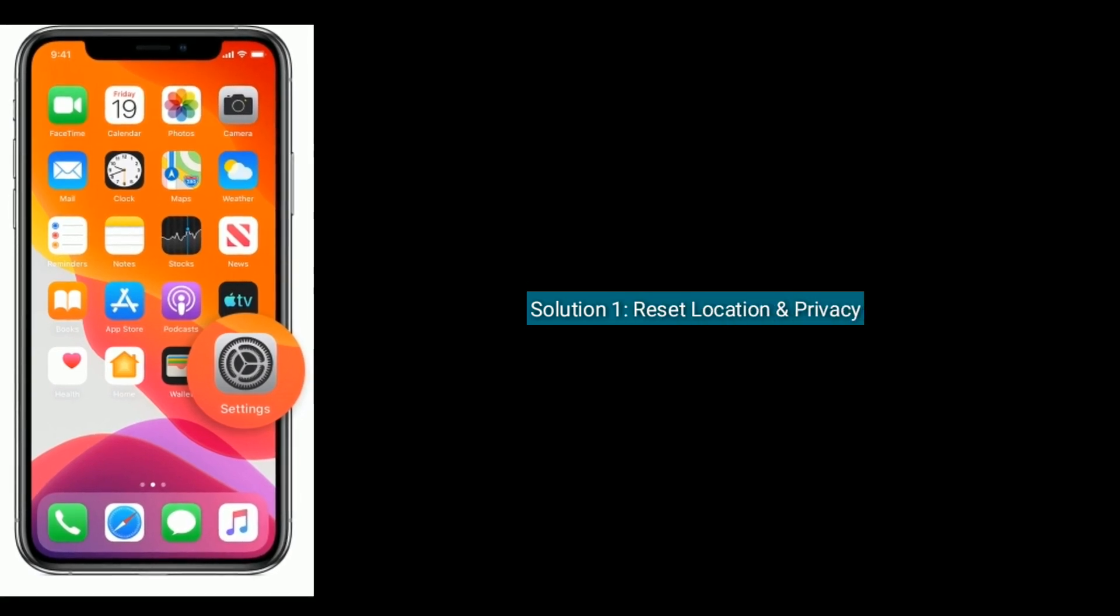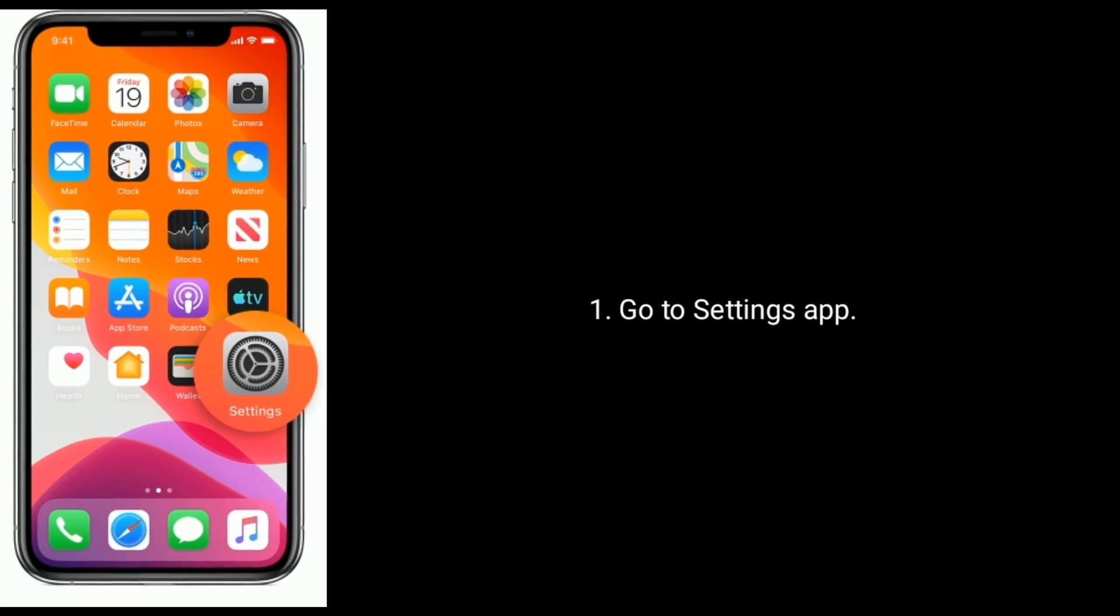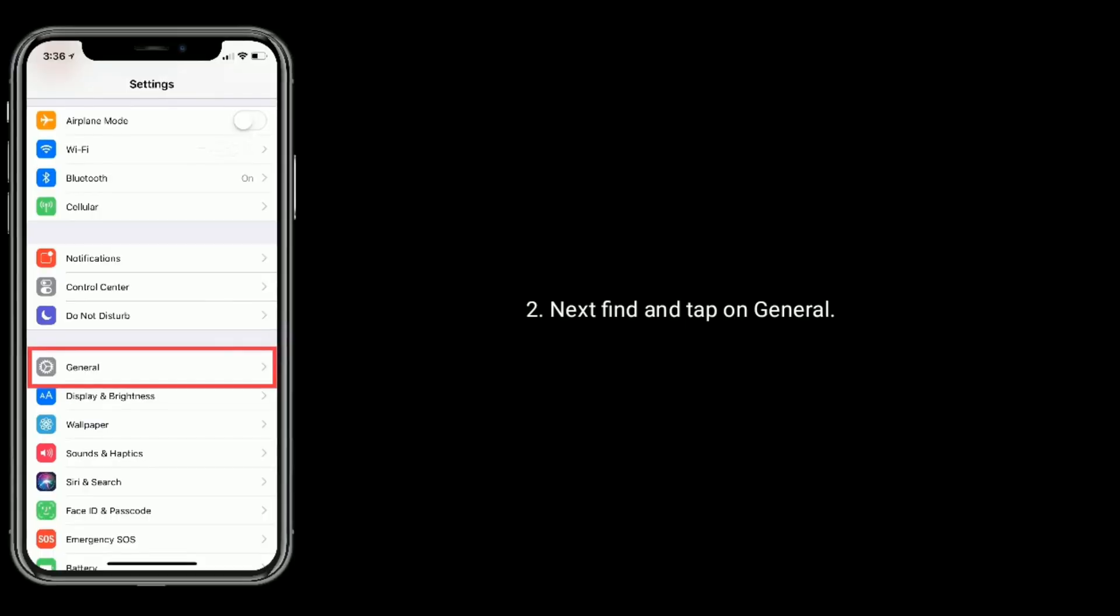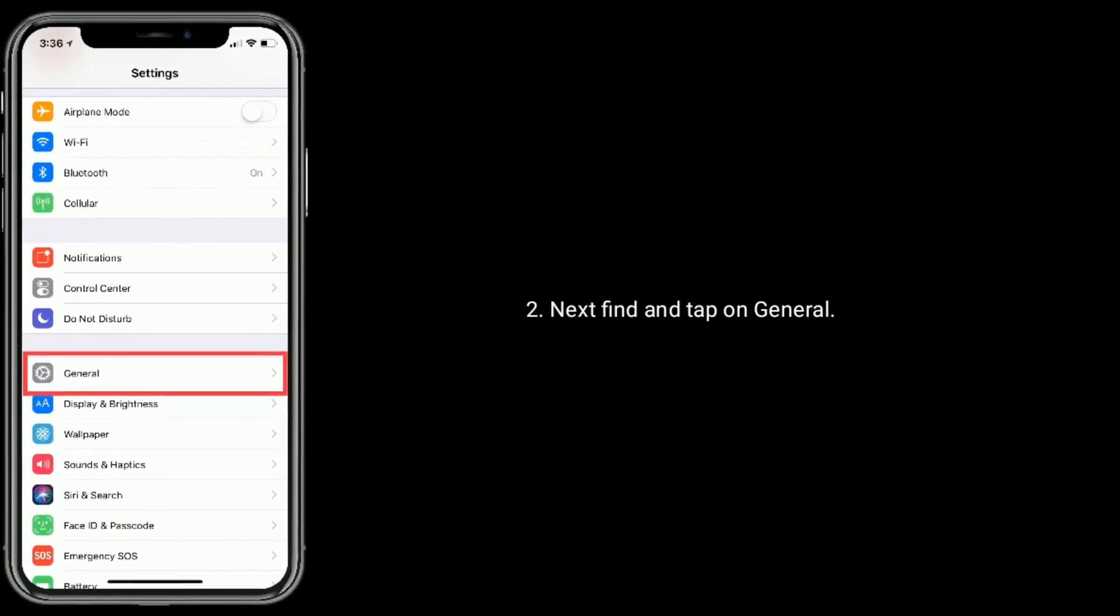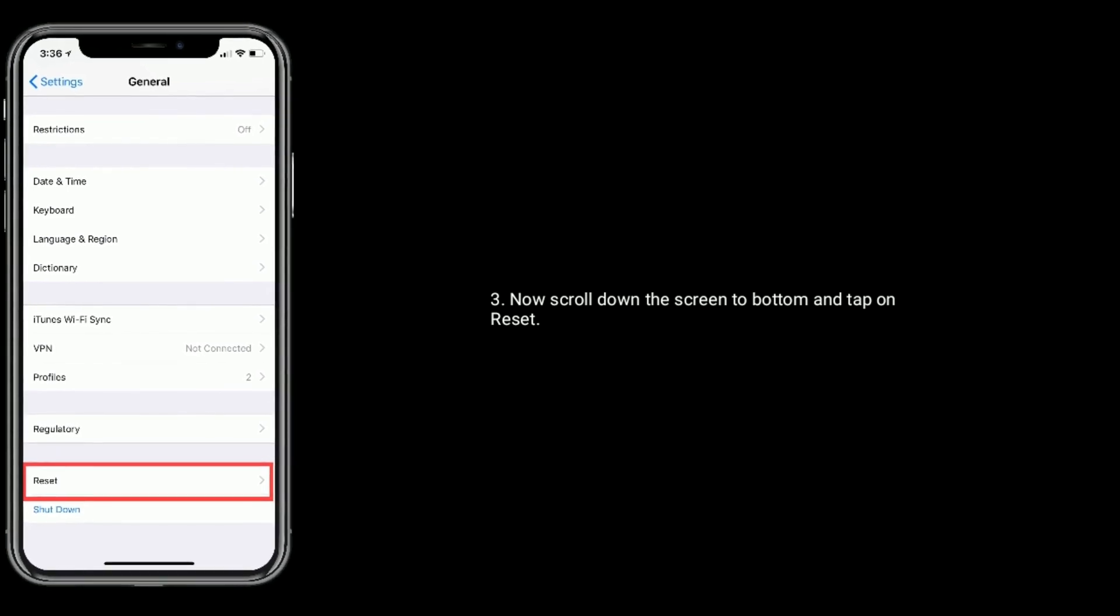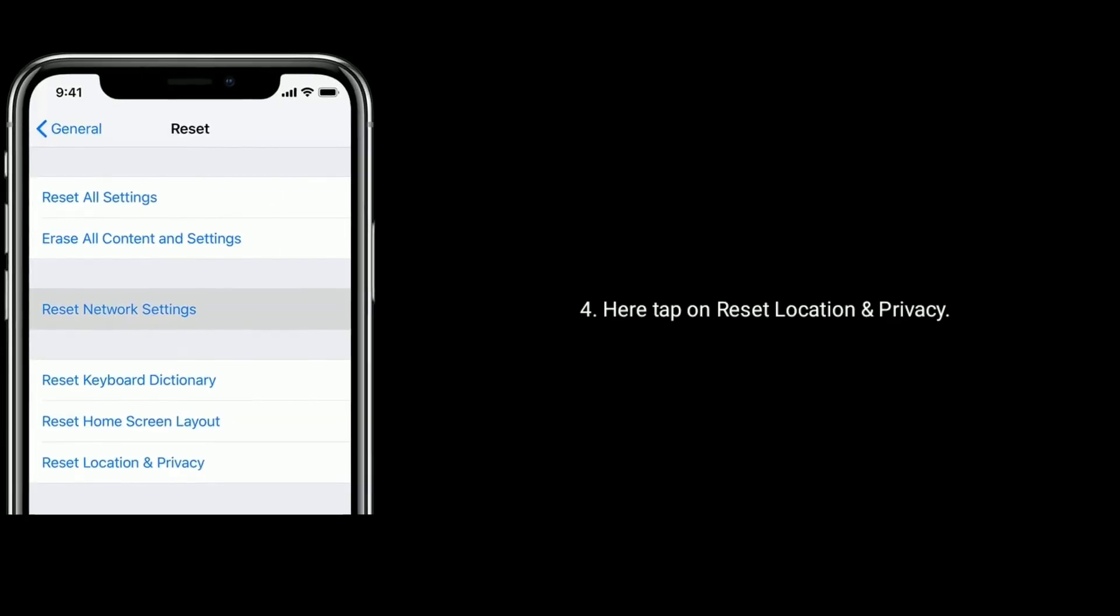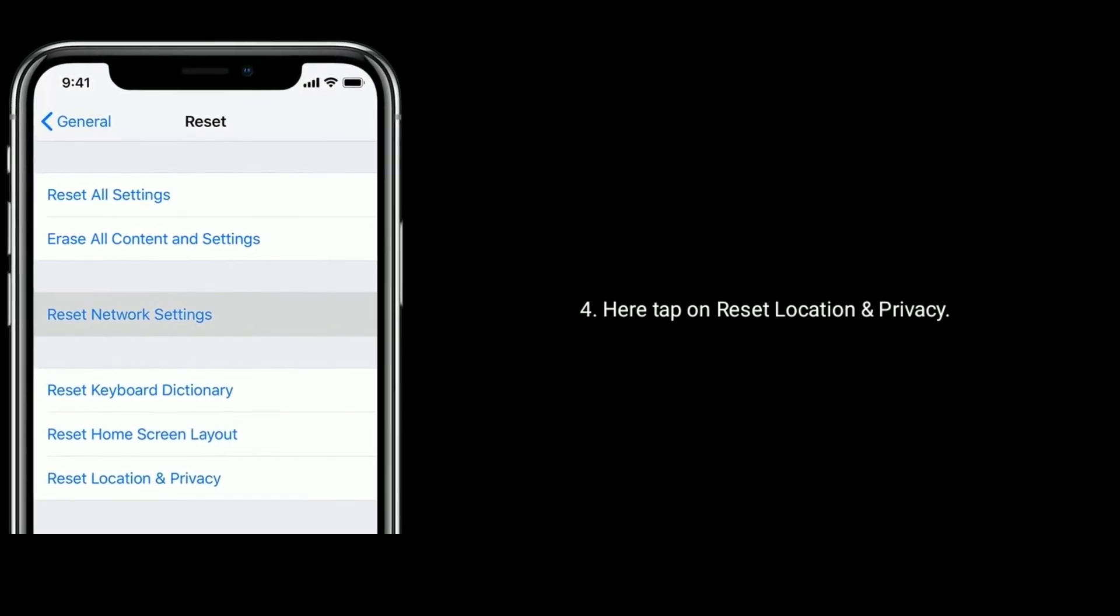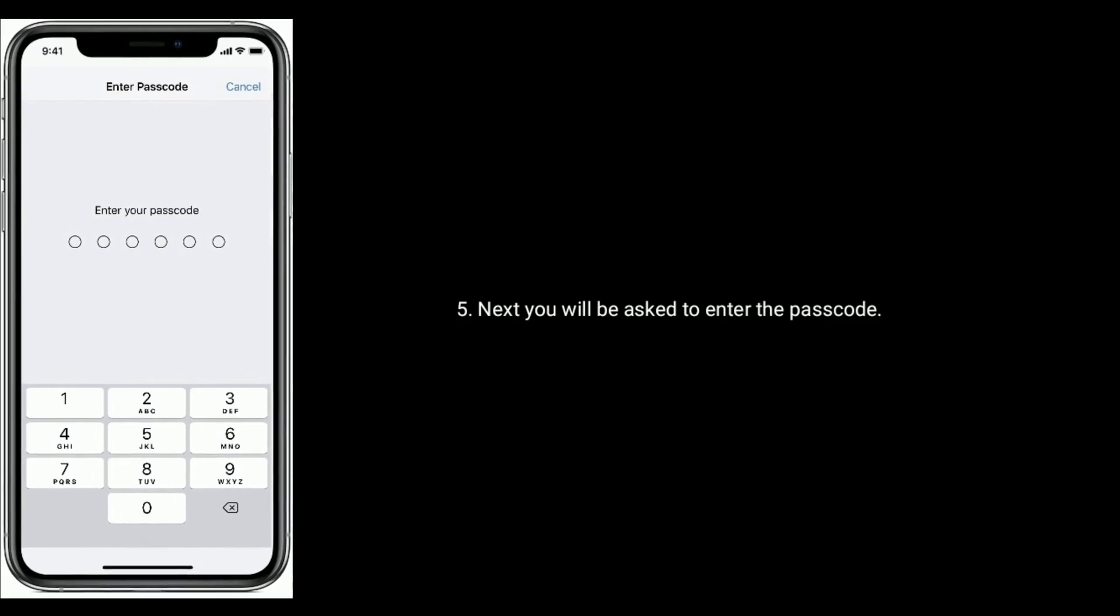Reset Location and Privacy. Go to the Settings app, then find and tap on General. Now scroll down the screen to the bottom and tap on Reset. Here tap on Reset Location and Privacy. Next you will be asked to enter your passcode.